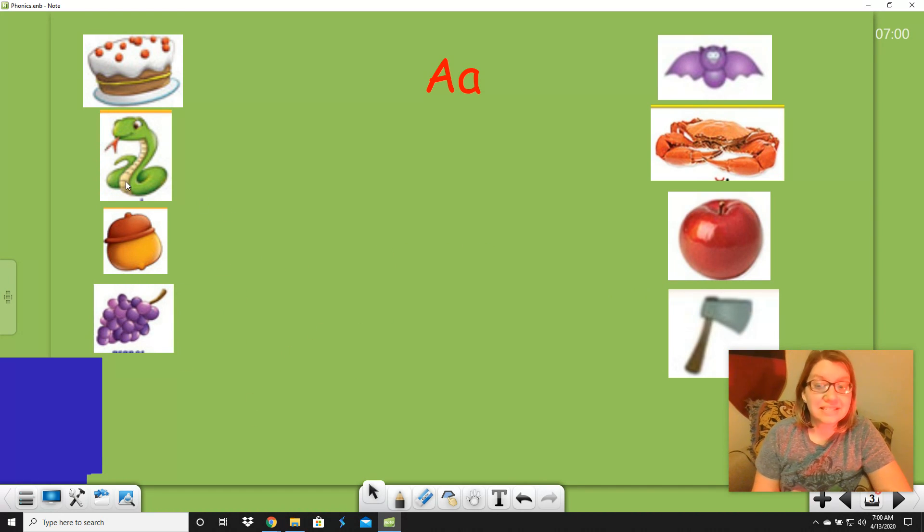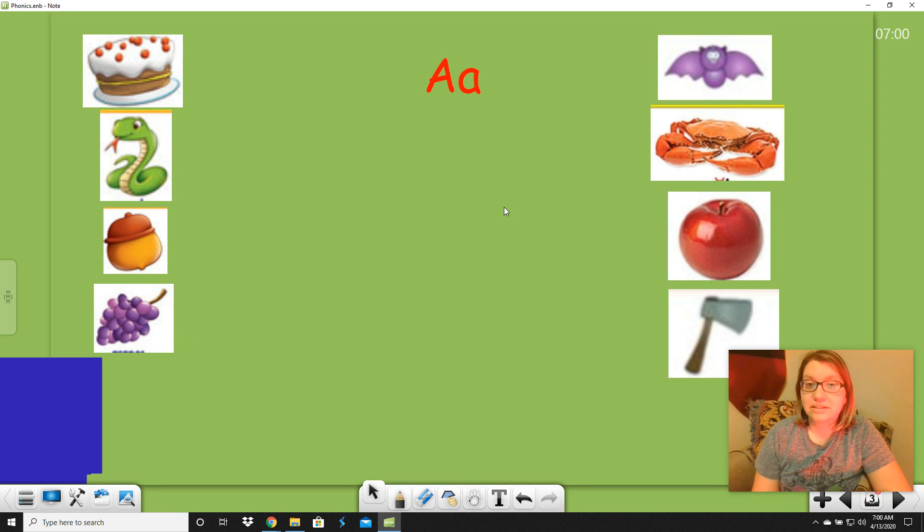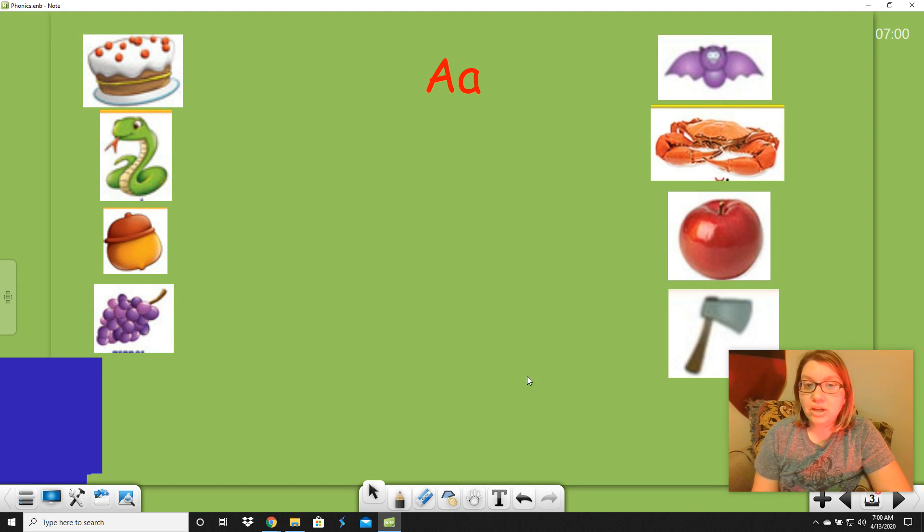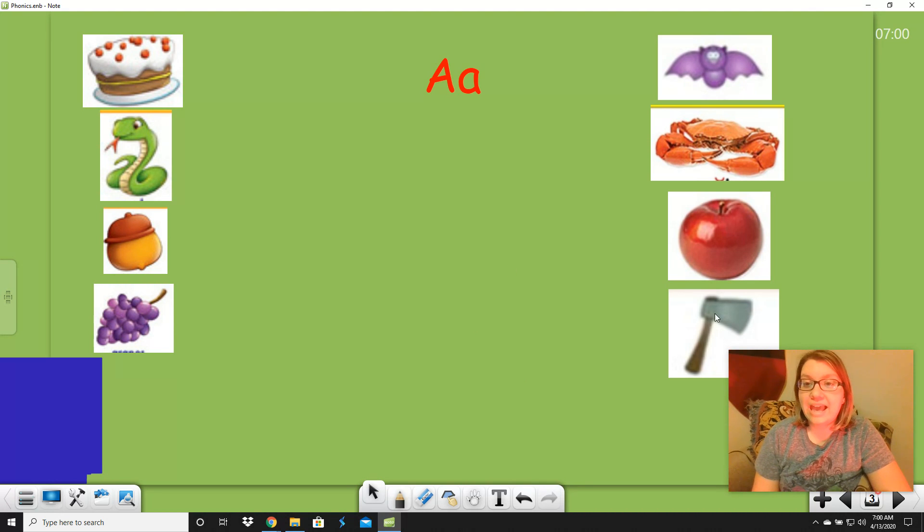We have cake, snake, acorn, grapes. And over here for the short a, we have bat, crab, apple, axe. Good job, everybody. You figured out how to sort things that have a and ah.